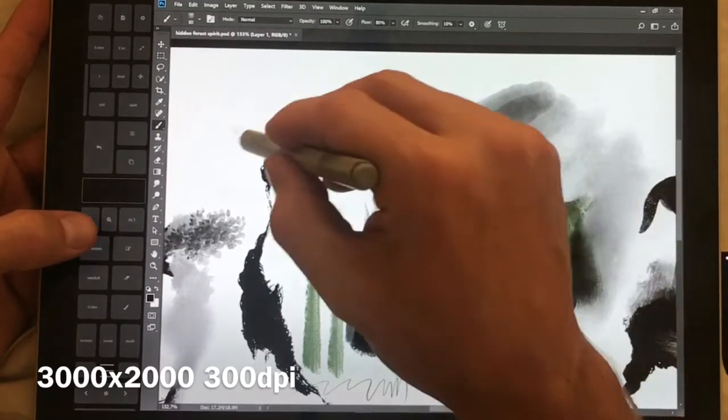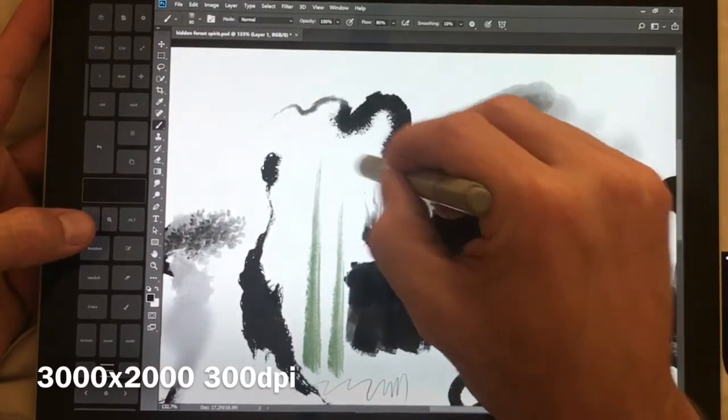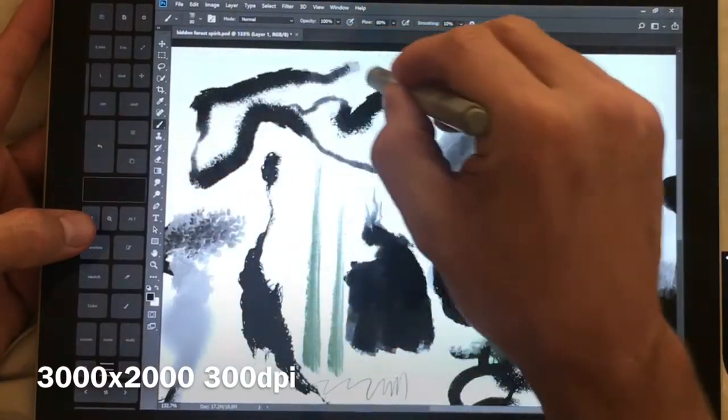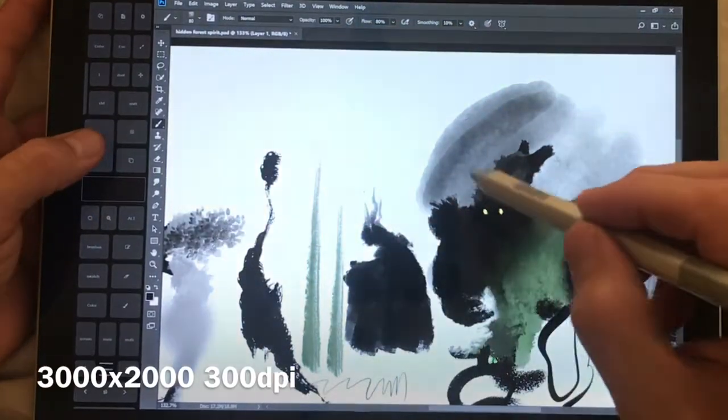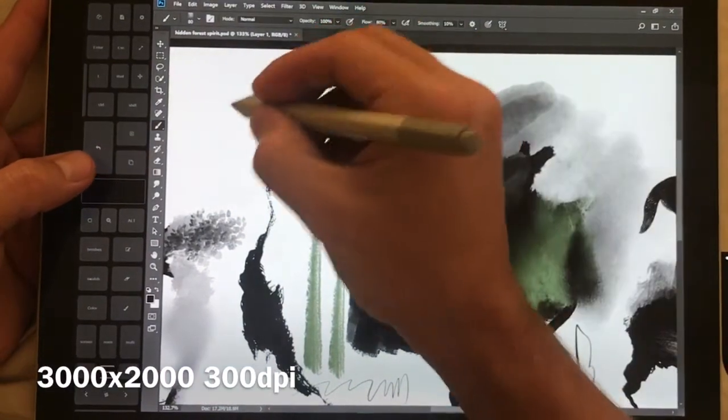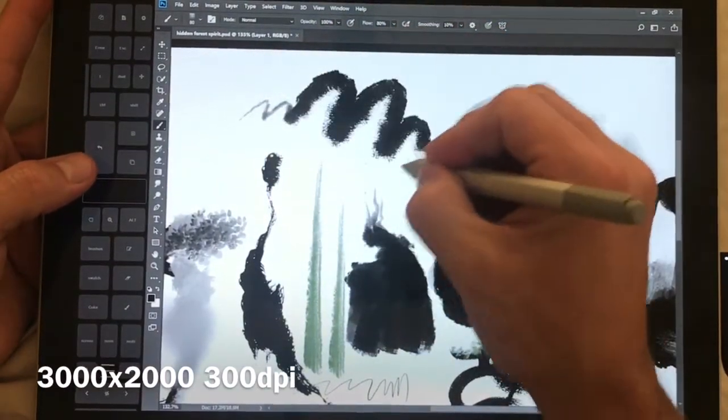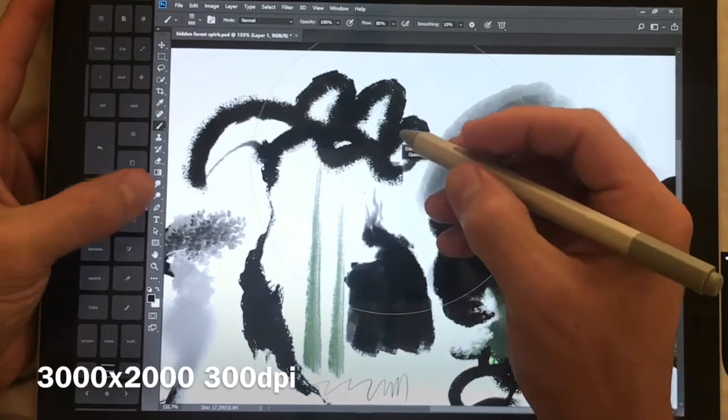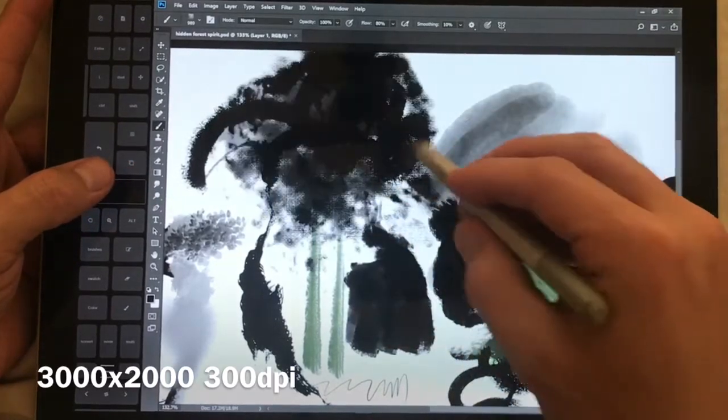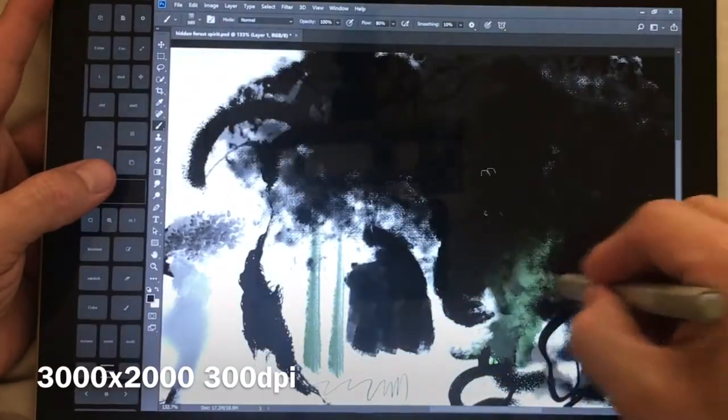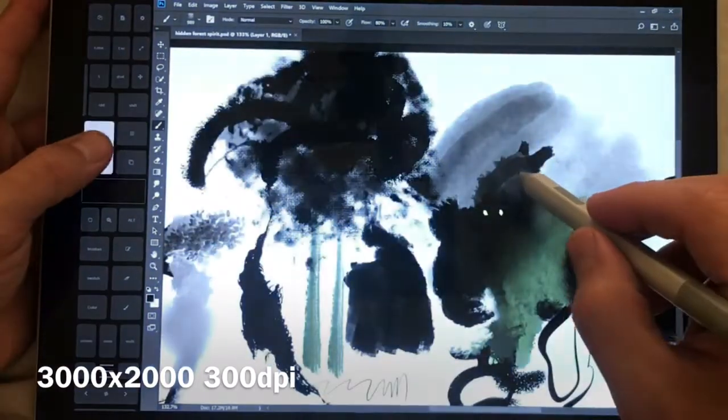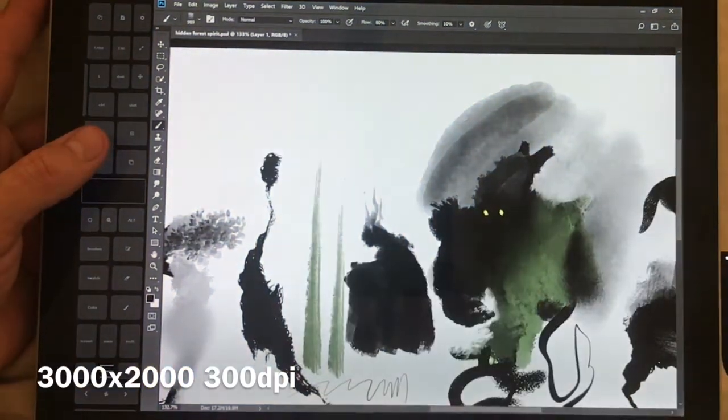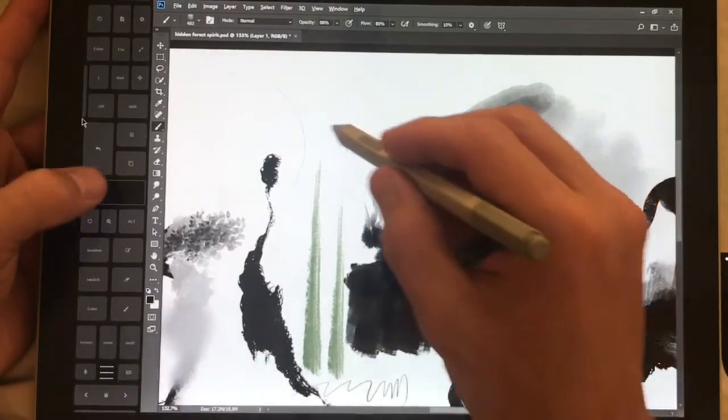You can see brushes that would normally have been extremely laggy on the old version of Photoshop actually work quite well even at larger sizes. So you see this is a massive size and while that's not lightning fast, it is actually a pretty decent speed.